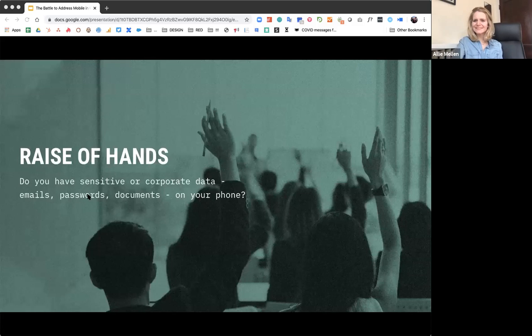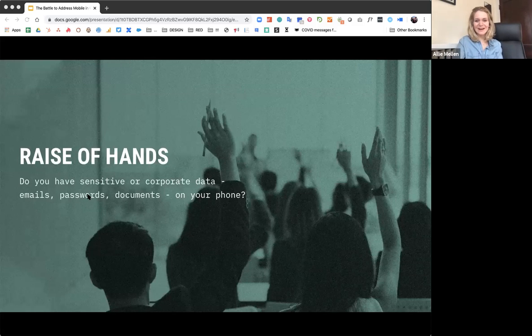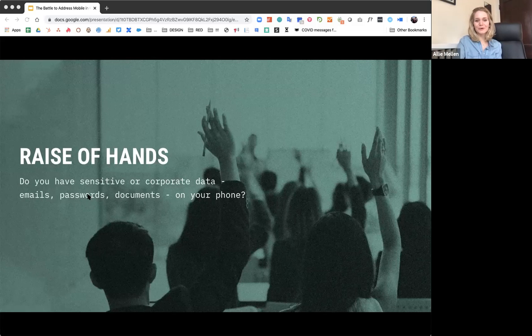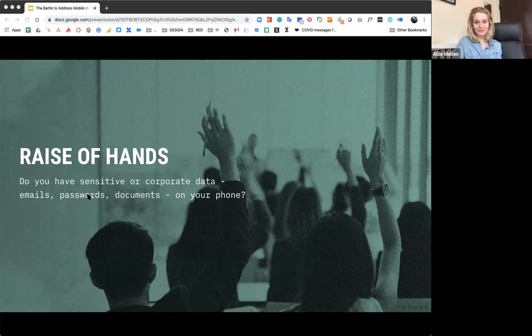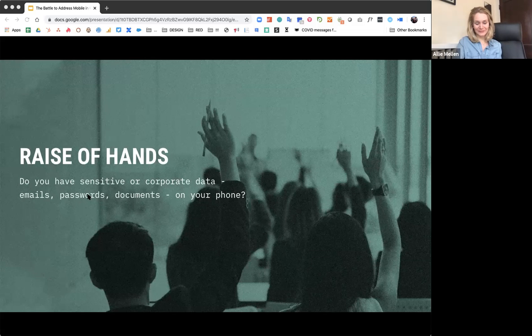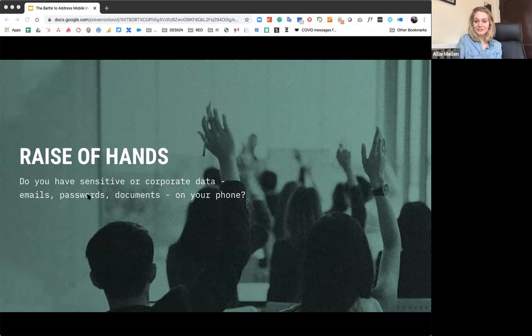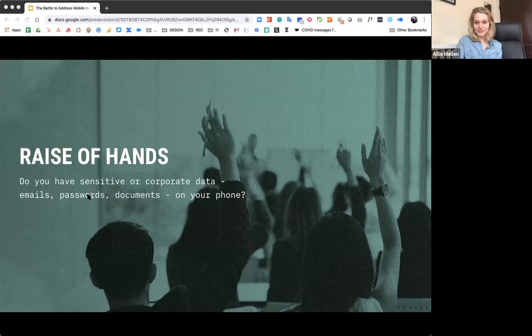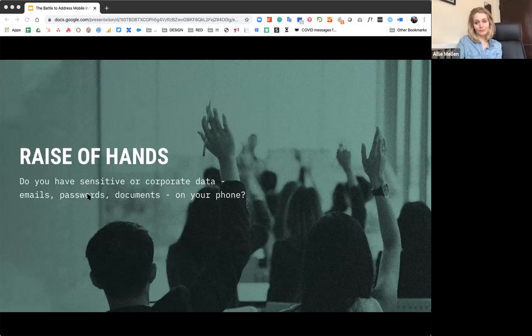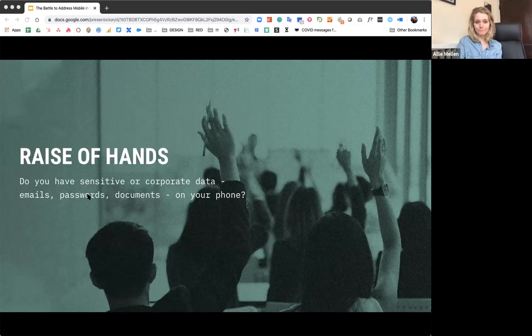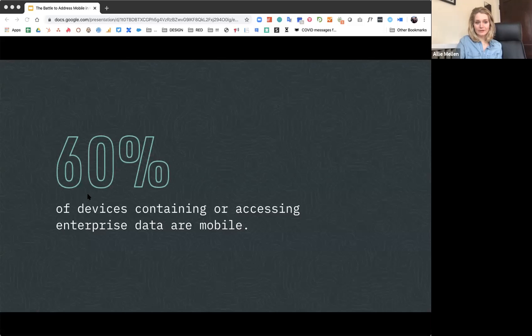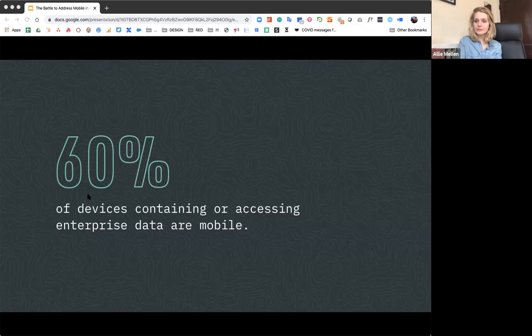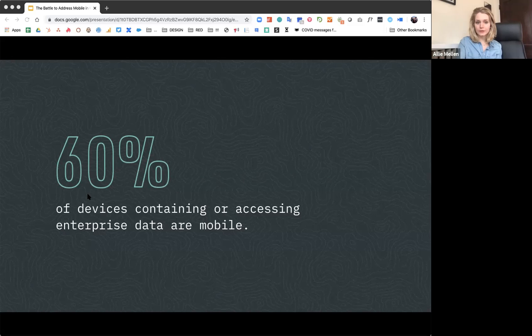So I think that there's a raise hand functionality. How many of you have corporate data on your mobile device right now? I certainly do with this remote work situation that we're all dealing with. It's convenient, especially as we have to deal with this new environment where we're almost likely working from home. So it's really not surprising how many devices have access to enterprise data. And it really screams the need for enterprises to respect mobile as an equal citizen when it comes to needing security.